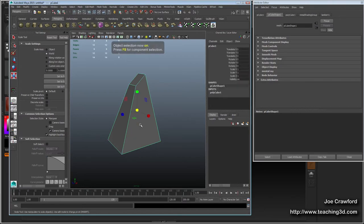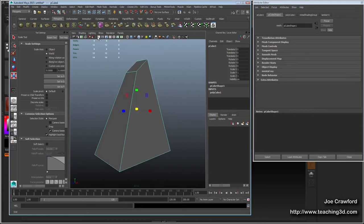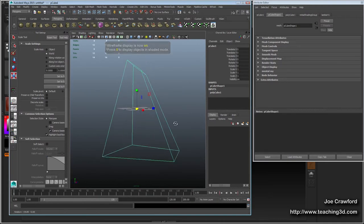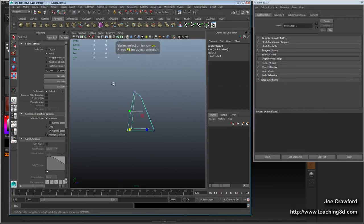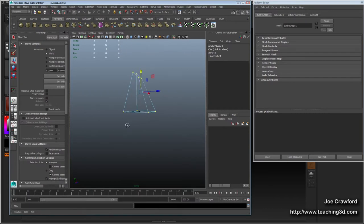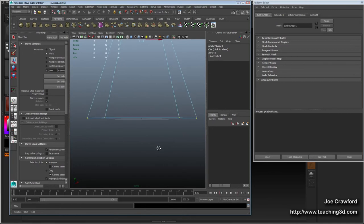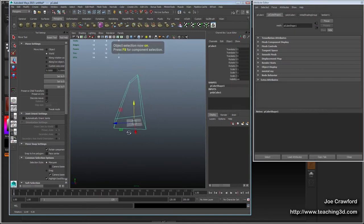Before you bring it into ZBrush, you want to make sure the object is positioned as you'd like. I'll go into wireframe view by pushing 4 on the keyboard. I can see it's all below the grid, so if I want to put this on the ground, I go into vertex mode, select all the verts, and move them up. I do that in vertex mode so it doesn't edit the transforms on the object, which I prefer to leave as they are.